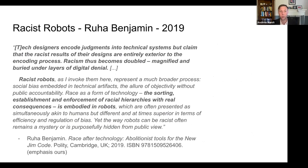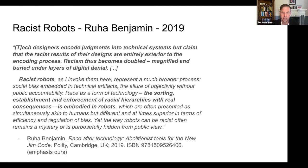To quote Ruha Benjamin: tech designers encode judgments into technical systems, but claim that the racist results of their designs are entirely exterior to the encoding process. Racism thus becomes doubled, magnified, and buried under layers of digital denial. Racist robots, as she invokes them, represent a much broader process: social bias embedded in technical artifacts, the allure of objectivity without public accountability, race as a form of technology, and the sorting, establishment, and enforcement of racial hierarchies with real consequences embodied in robots.